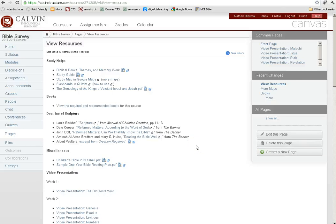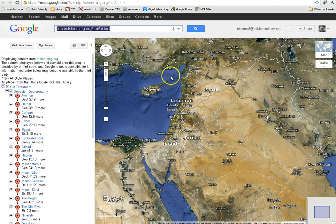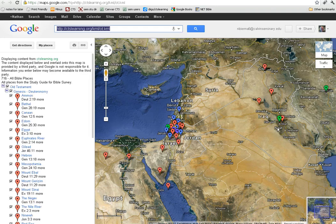Here's a quick look at two new resources. On the resource page you'll find these two links. First, the Google Map link. When you click on that, you will get a map that looks like this.